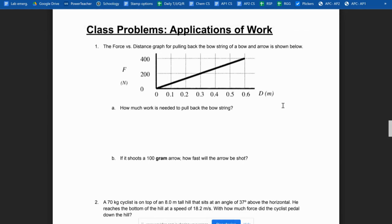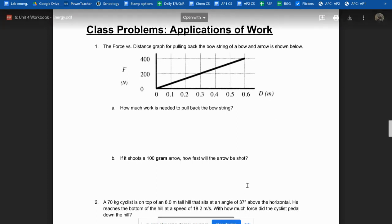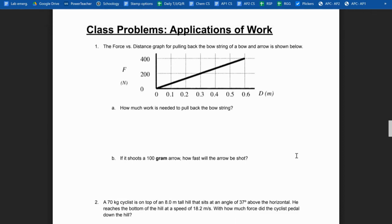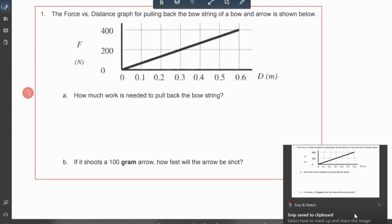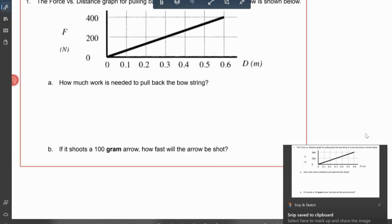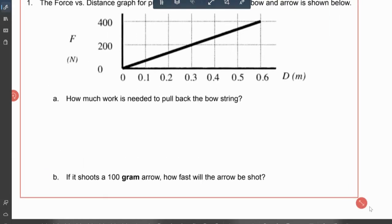On the class problems — the applications of work from the workbook — these questions are intended to be a little more difficult, more challenging ways of looking at work. This video is intended if you are either absent or you just want a second look. So make sure you have these pulled up in your workbook and be writing everything down as we go through it.